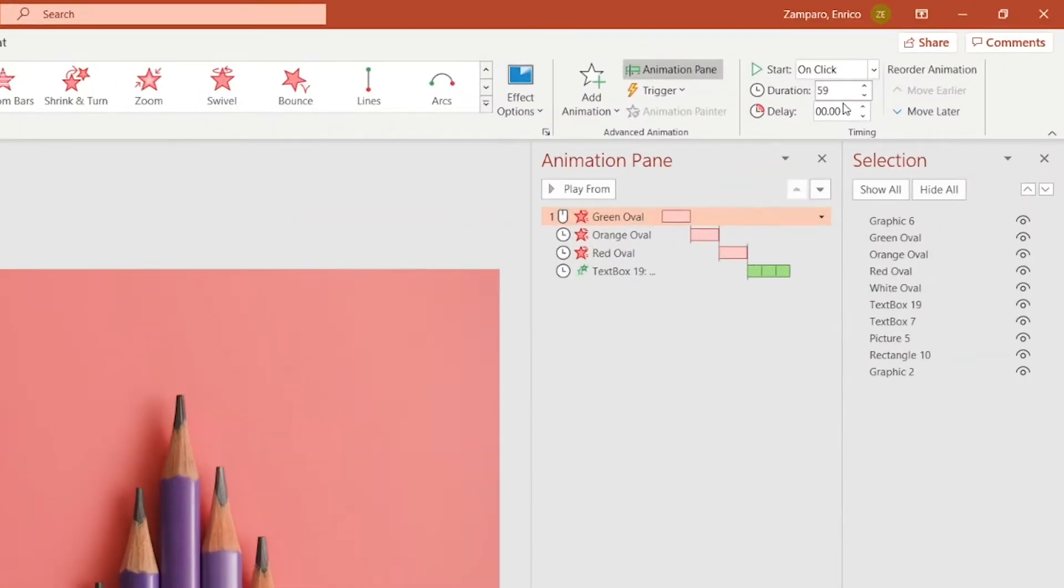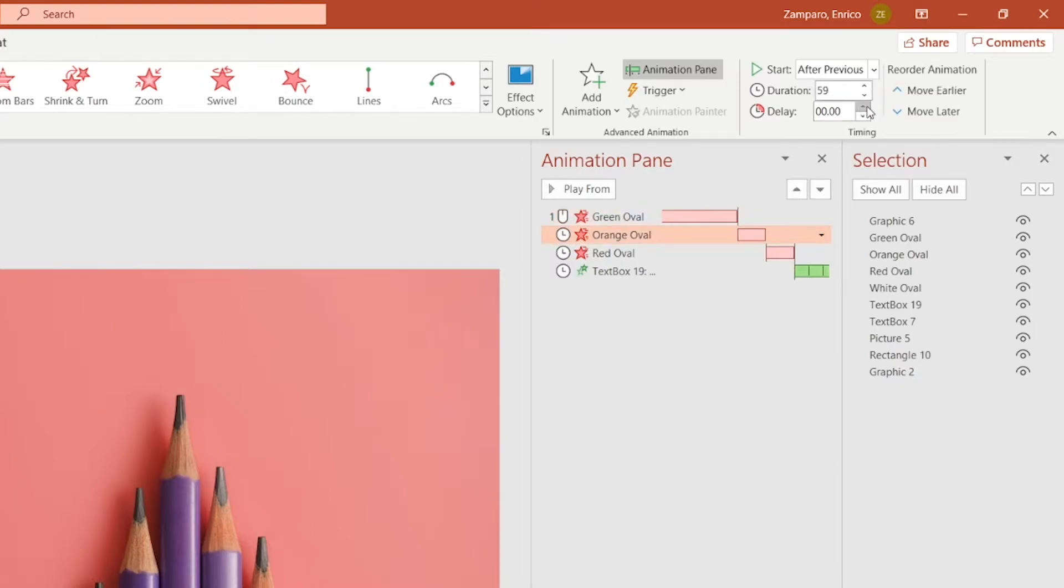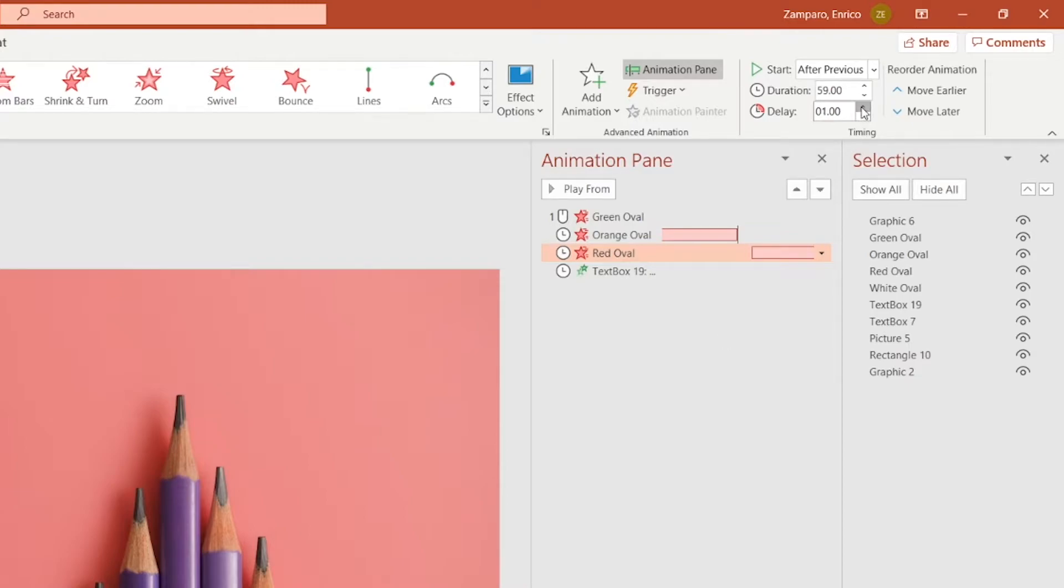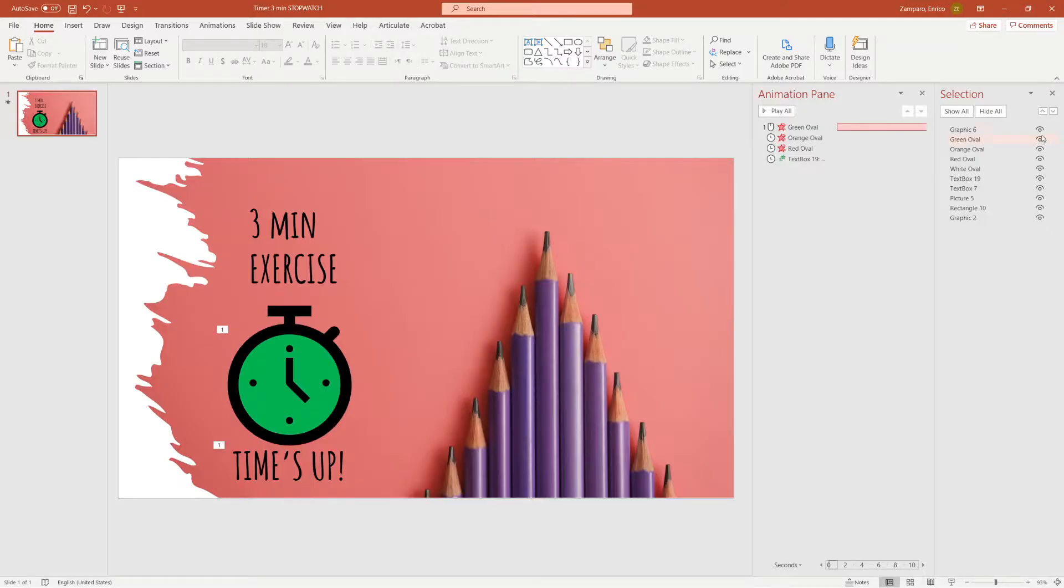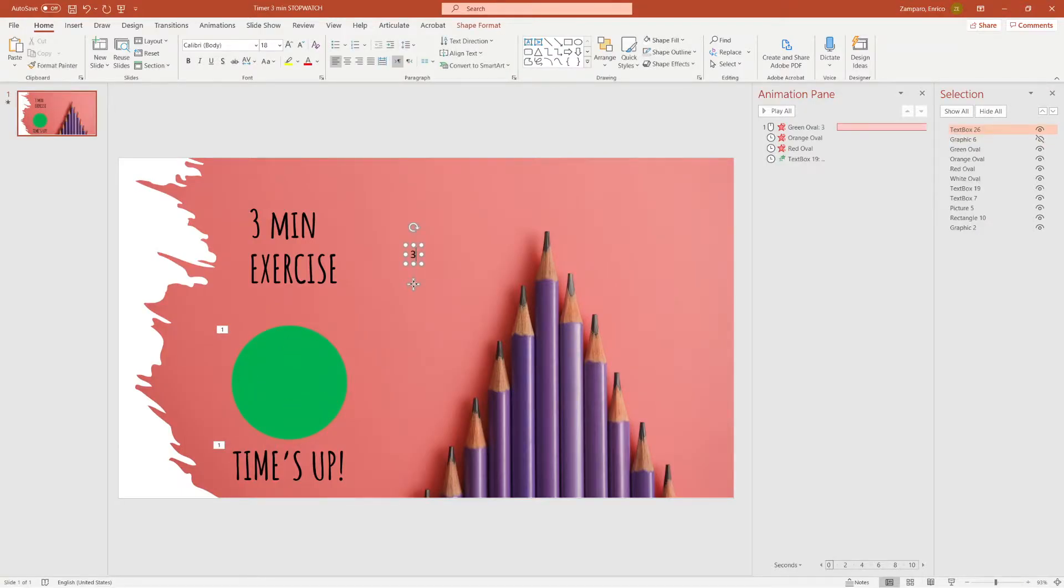Let's resize it and center it with the circles. Here we can select the duration of the animation. That is the time that each circle will take to disappear. Maximum duration is 59 seconds though. So if we want each circle to represent one minute, we need to add a one second delay.